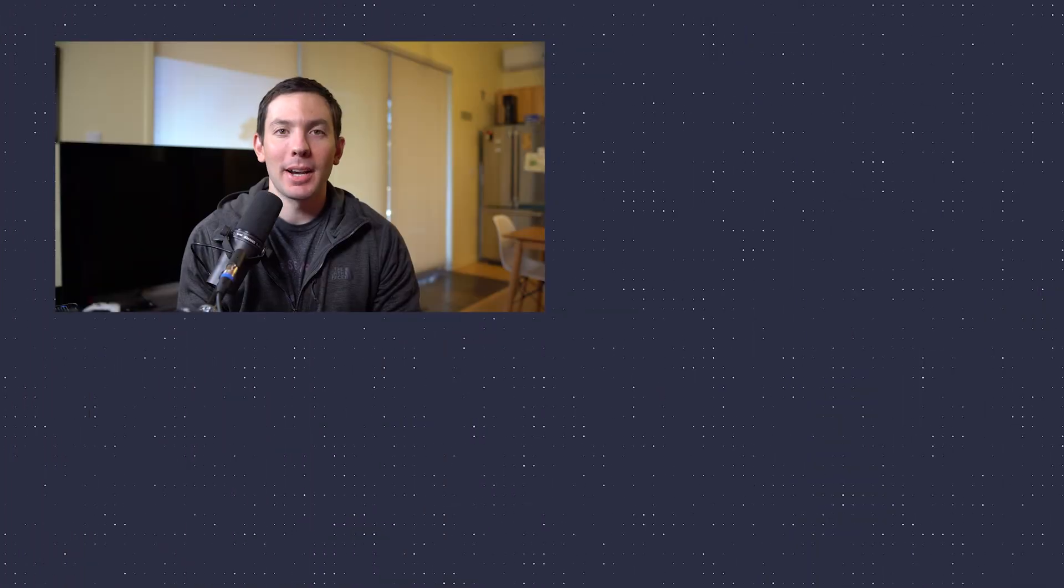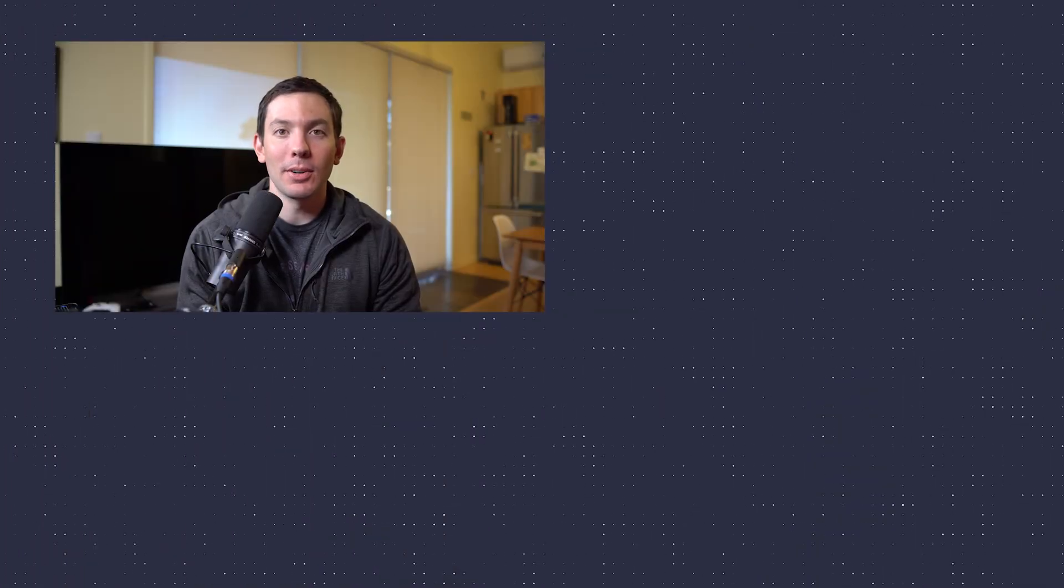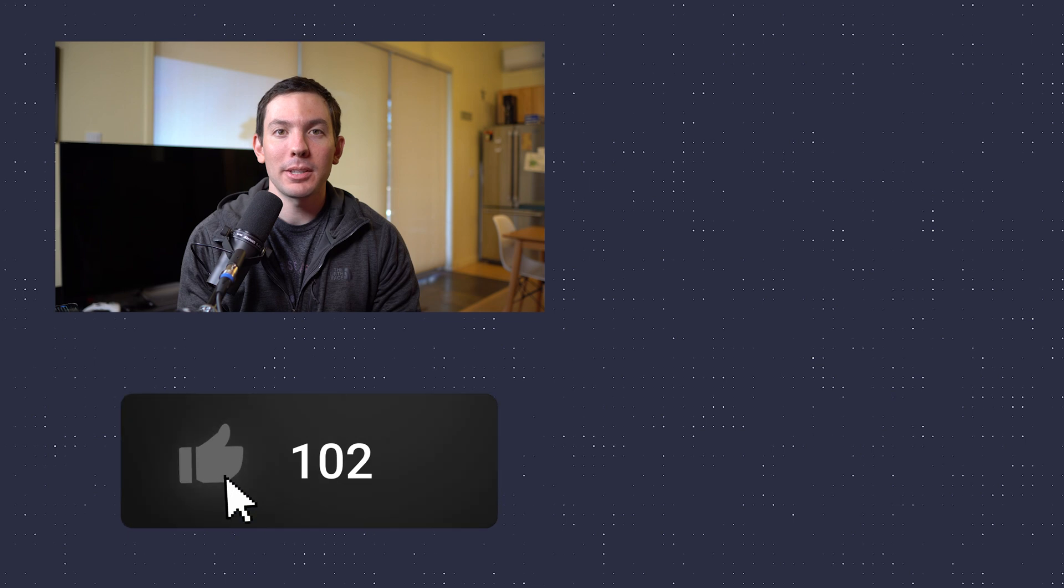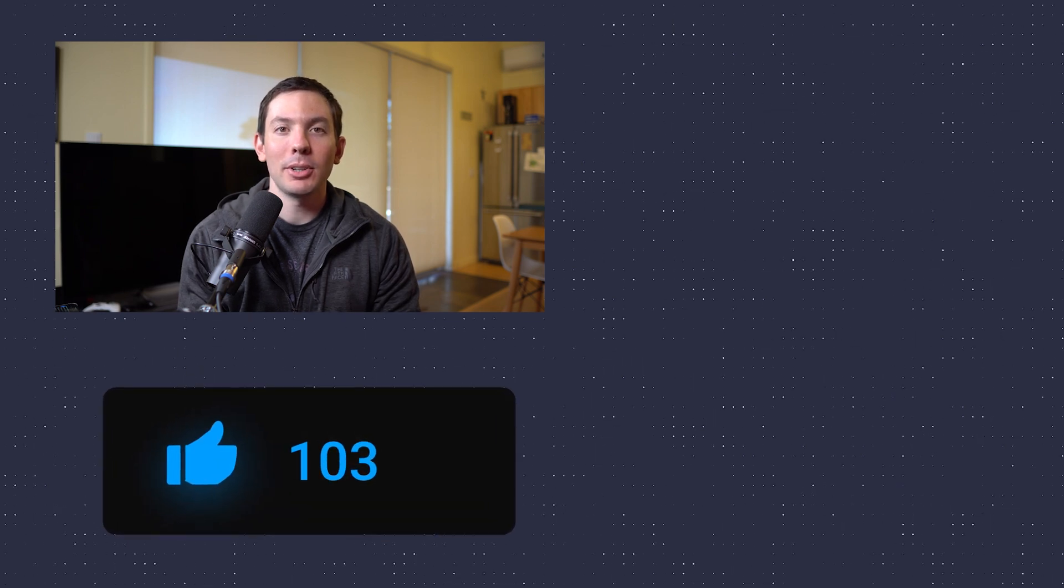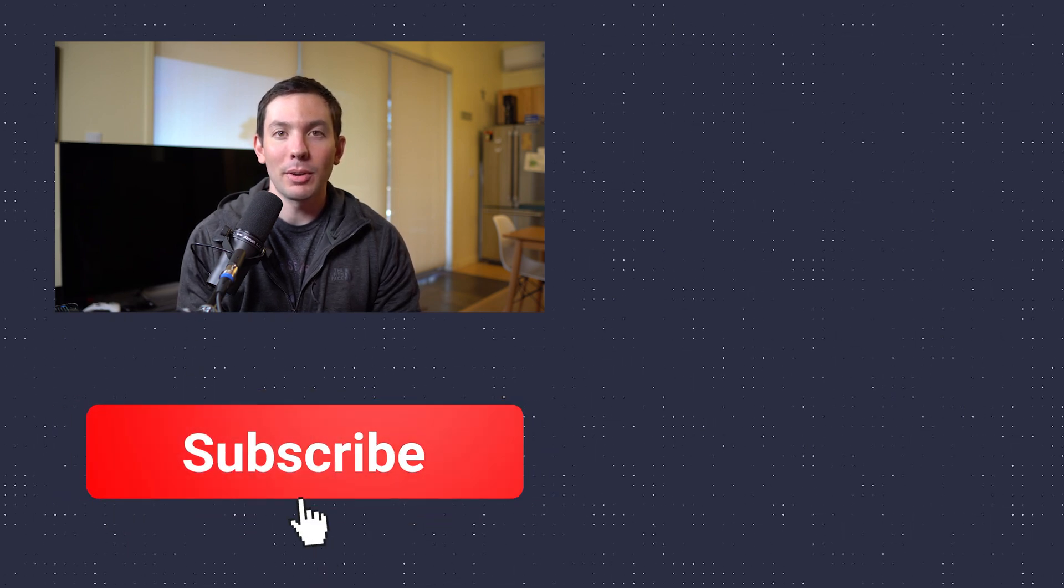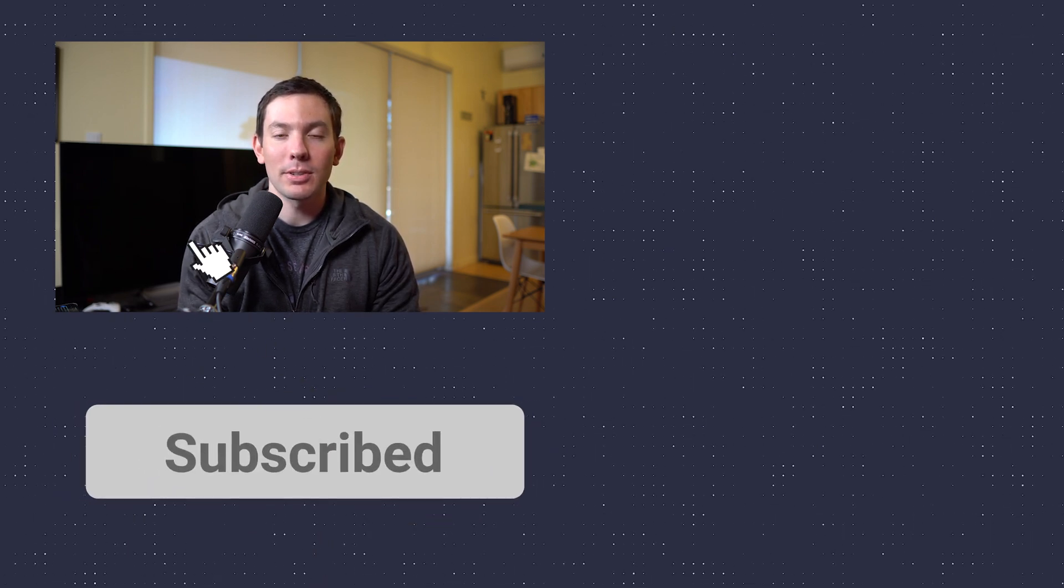Alright, I hope you guys enjoyed the video, and if you did, please click the like button. Also let me know in the comments down below if you have any questions. Zoho Desk is part of the Zoho One suite, so if you would like to check out Zoho One, I'm going to leave a link in the description. Thanks for watching.